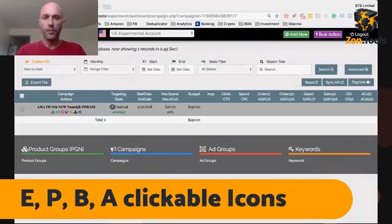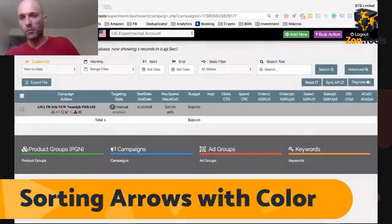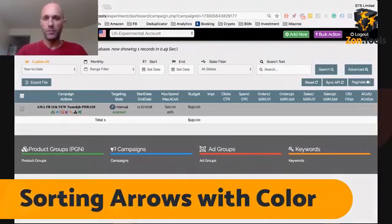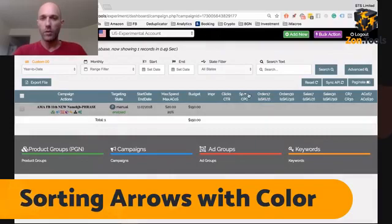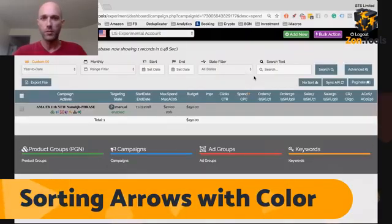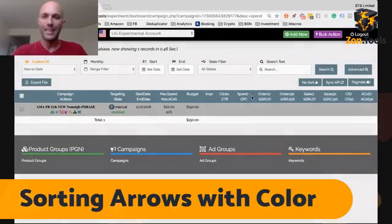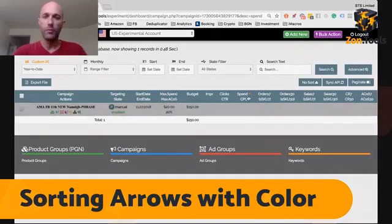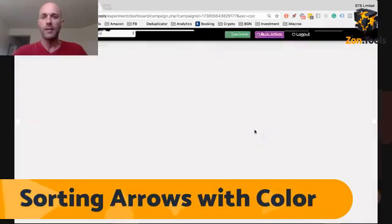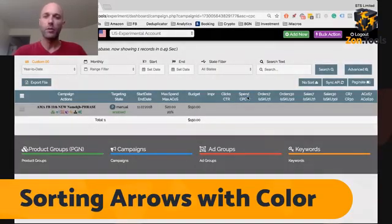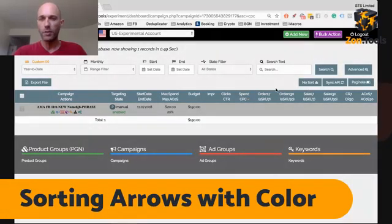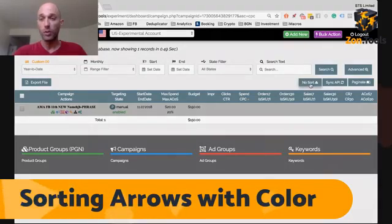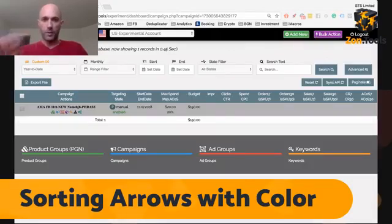The second update is a small one. Whenever you're sorting by descending or ascending, we're coloring the arrow. Let me sort by descending - we don't have data here, but you can see this color indicates that the data is sorted by descending. If you sort the CPC or cost per click by ascending, we'll indicate by coloring the arrow that the data is sorted. And if you want to clear the sorting, you just go over here and hit not sort. That was the second update.